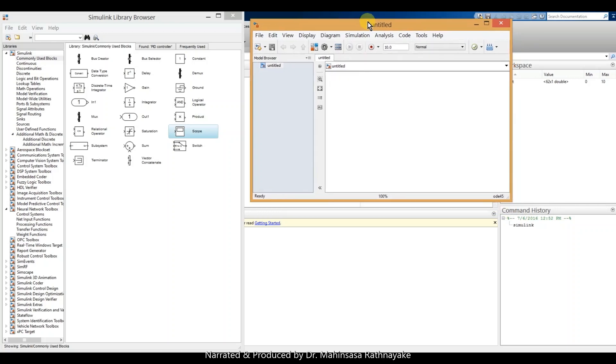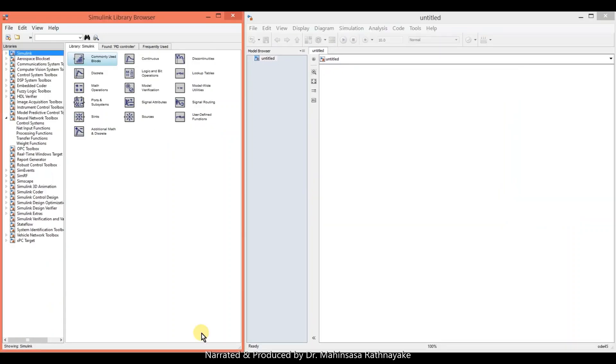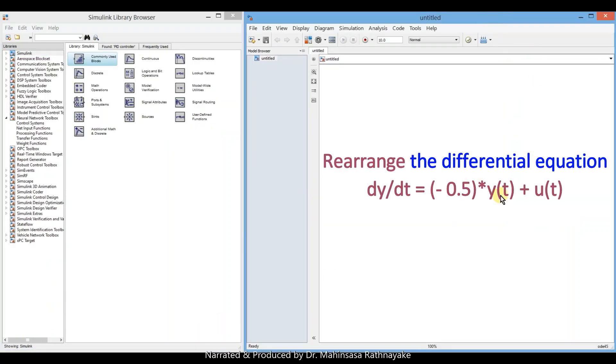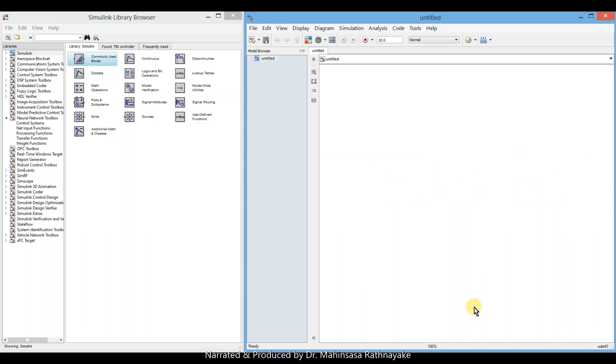Before continuing, we have to rearrange our differential equation by taking all the terms into right hand side except the highest order of derivative. We need to create the mathematical model for our differential equation using few of these blocks in the workspace.